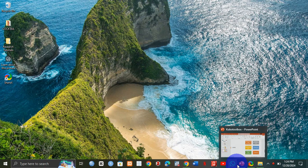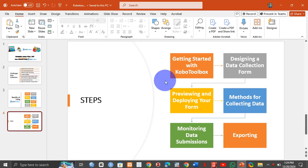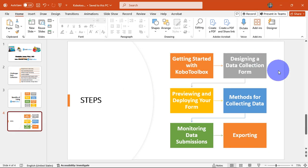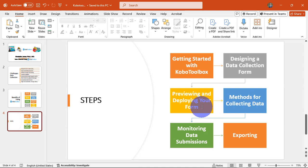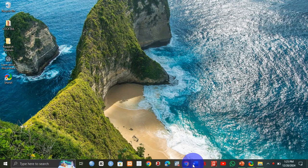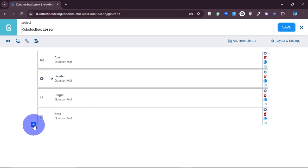All right, if you are still with me up to this point, congratulations — you are almost there. So now we've looked at designing a data collection form, we've looked at getting started with KoBoToolbox, and we have previewed the form. We haven't looked at deploying your form yet, so now we are going to look at some settings related to data collection and your questions.